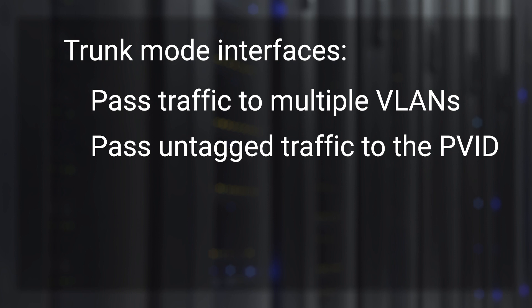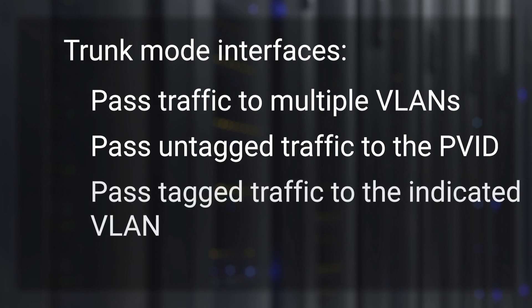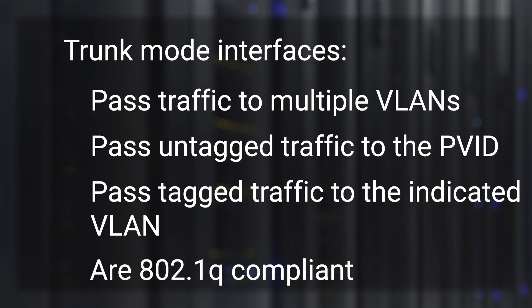By default, this is VLAN 1. Tagged traffic is passed to the indicated VLAN. Trunk mode observes 802.1Q tagging.